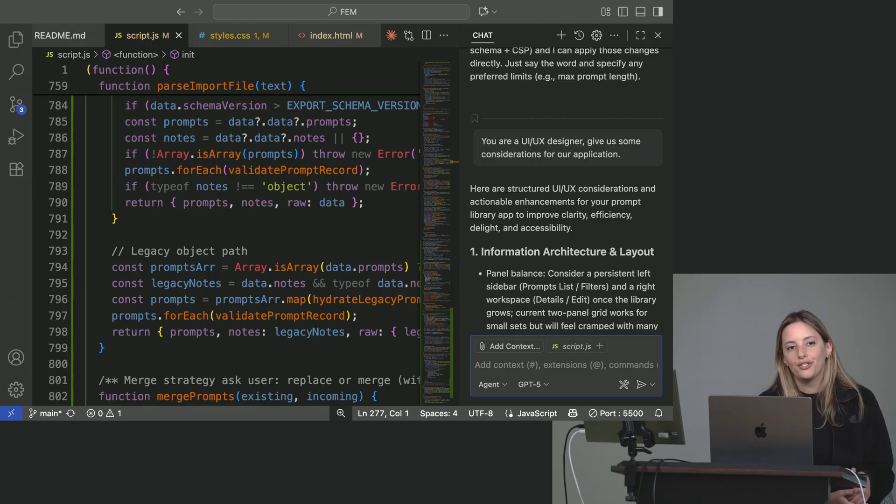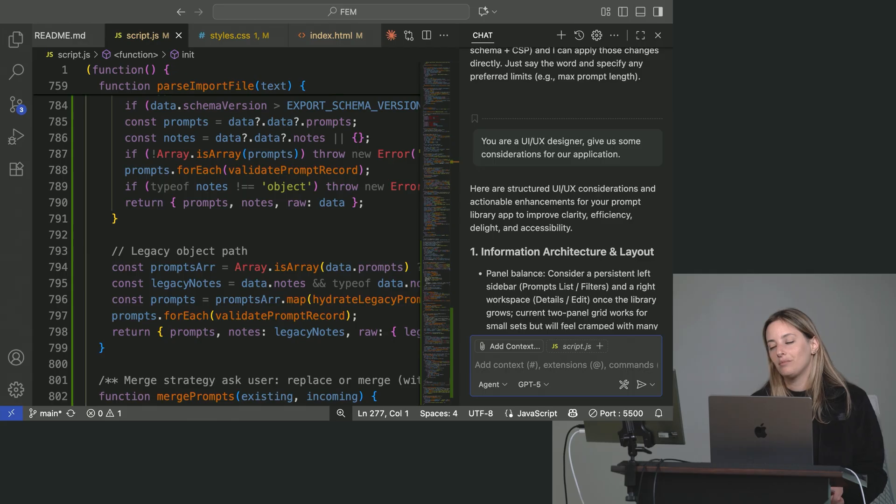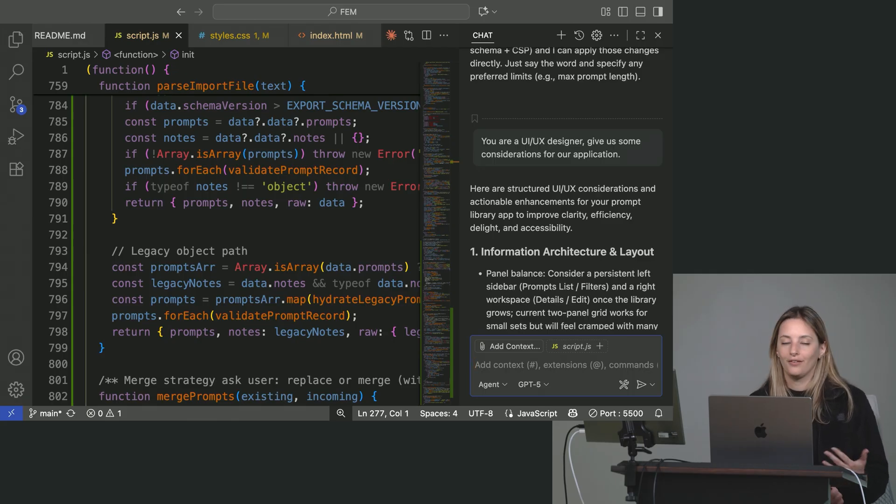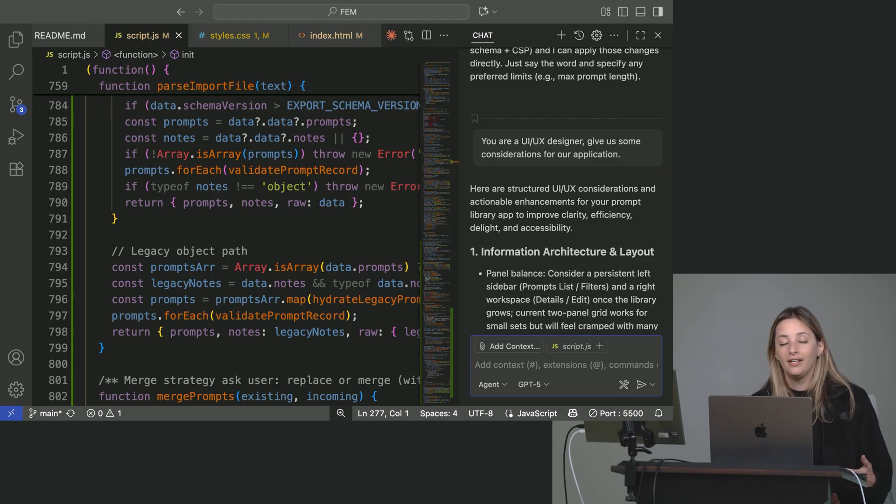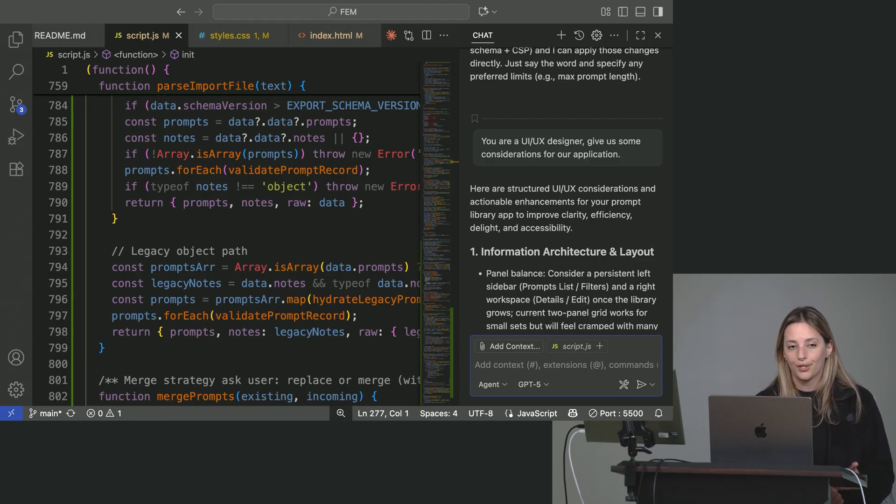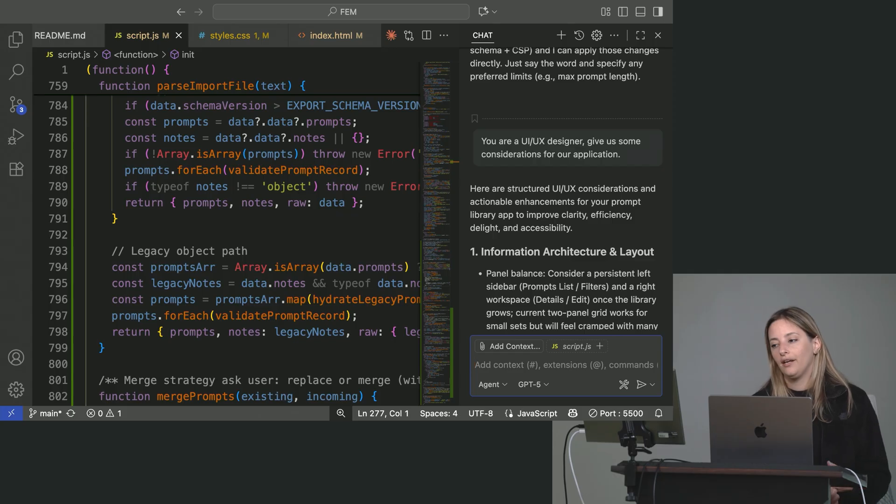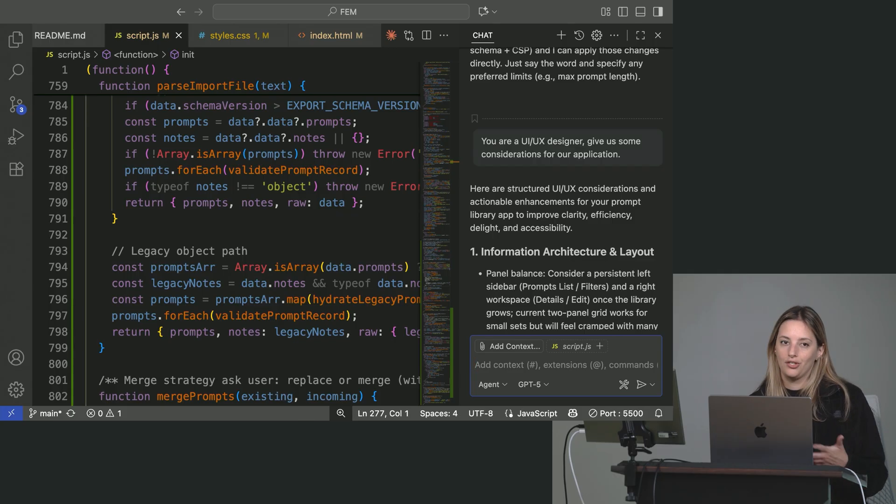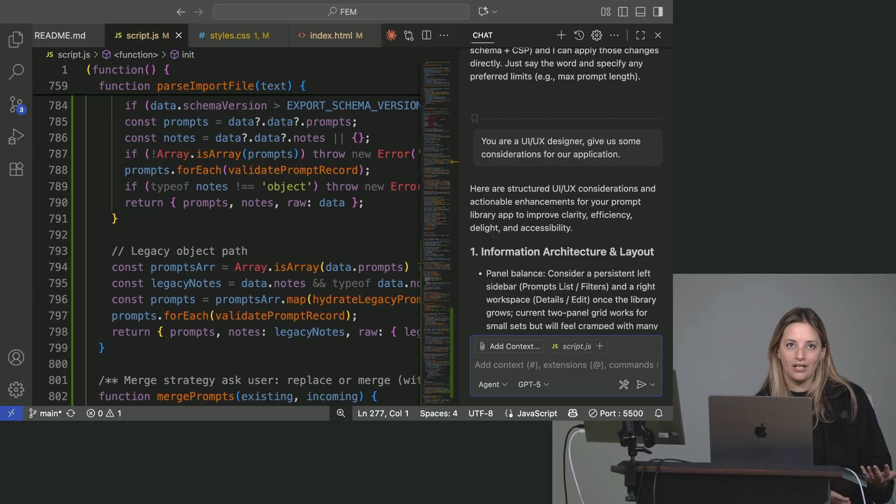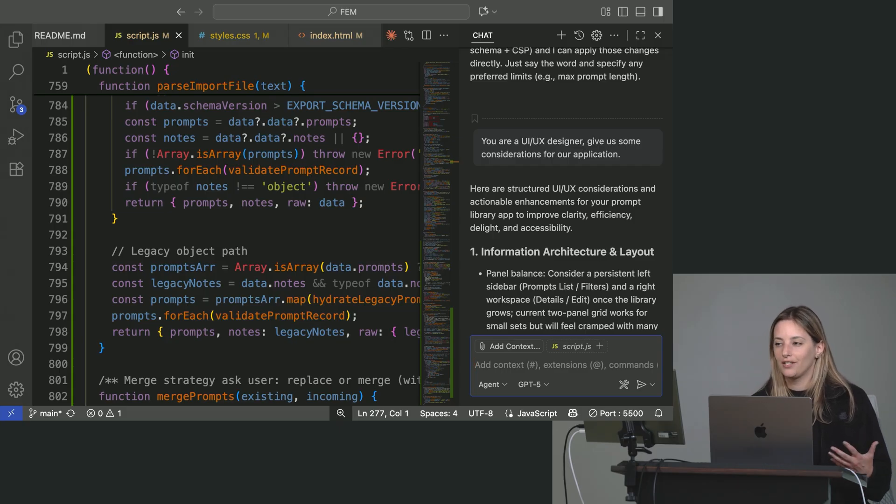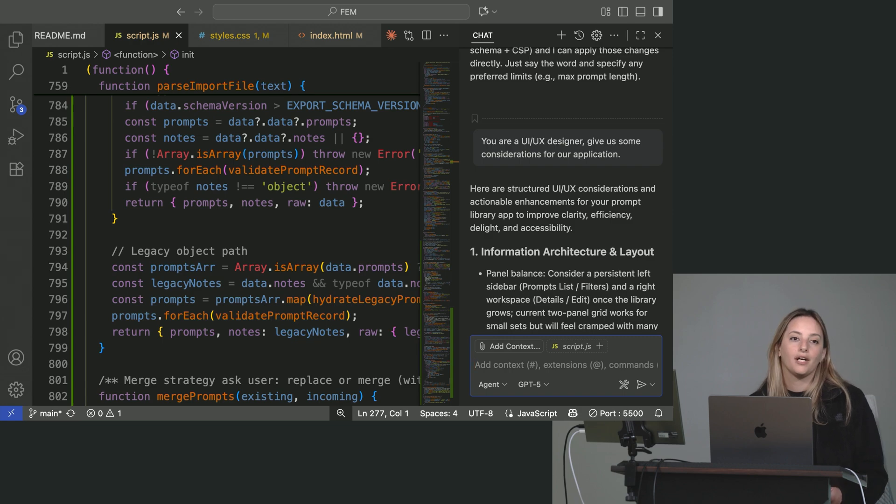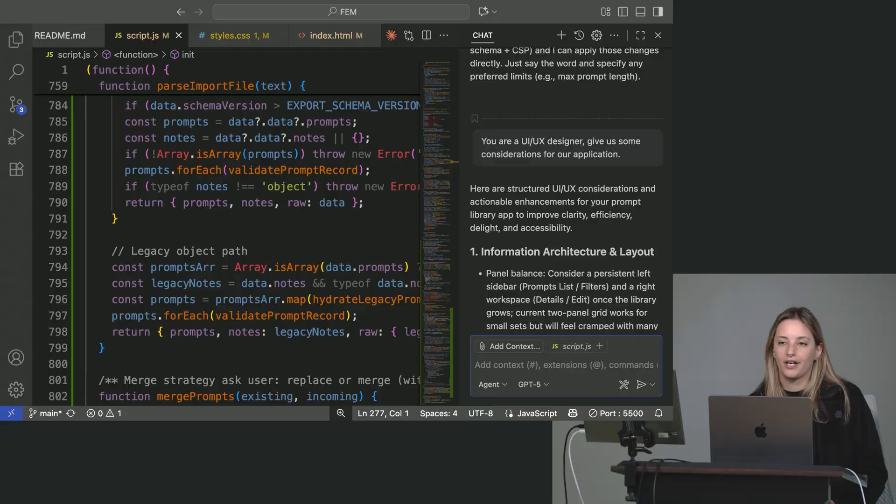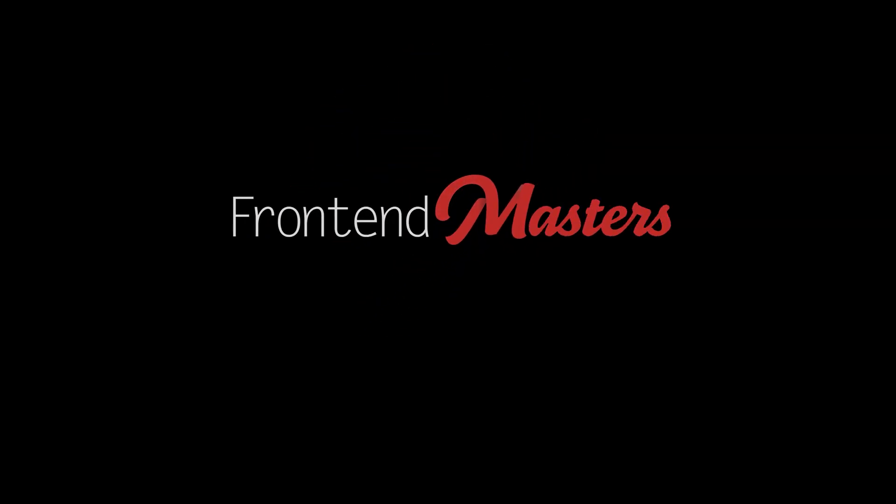When researchers analyzed model outputs, they did find that personas primarily affected vocabulary selection, response structure, error checking behavior, which is pretty interesting. So that's why it's helpful for security and confidence in assertions. So you can change these personas mid conversation if you are a little bit concerned about the confidence in assertions and the error checking behavior. Maybe I always want to end my prompts with a, you're a security engineer, kind of check this out for any security vulnerabilities.